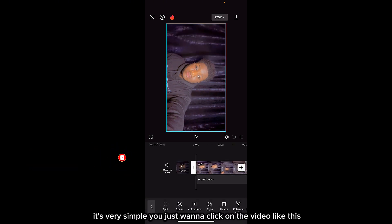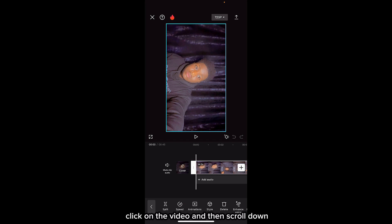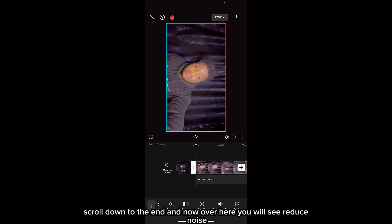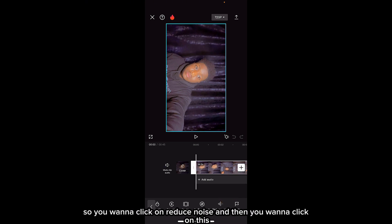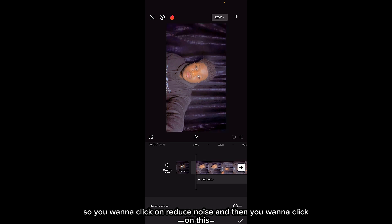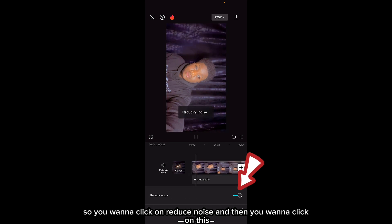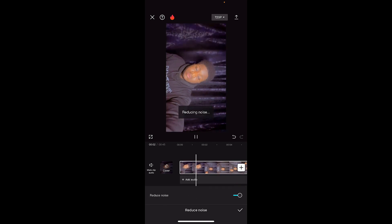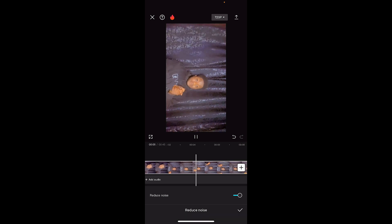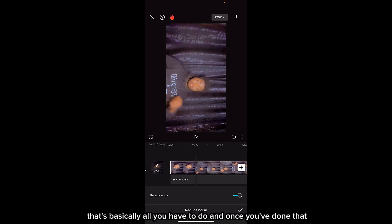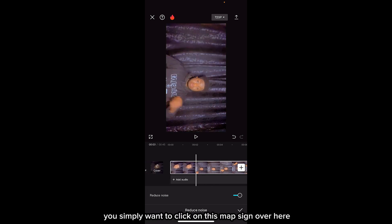Now what you want to do is very simple. Click on the video, then scroll down to the end. Over here you will see 'Reduce Noise.' Click on 'Reduce Noise,' and that's basically all you have to do.